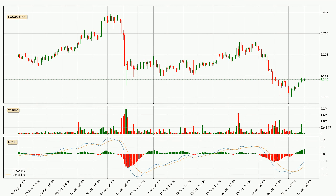Looking at the three-hourly MACD, the MACD line is above the signal line, which shows that the current trend is on the upside. The MACD histogram shows that the momentum is currently strong and it could be expected for the price to go further to the upside.